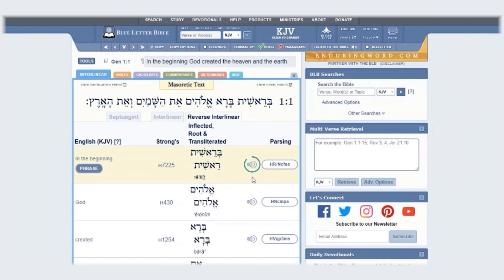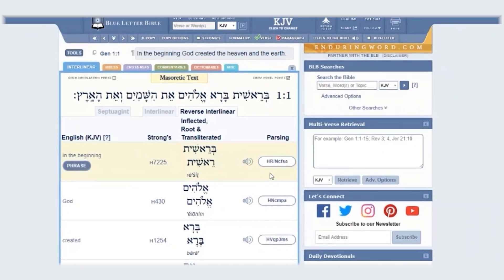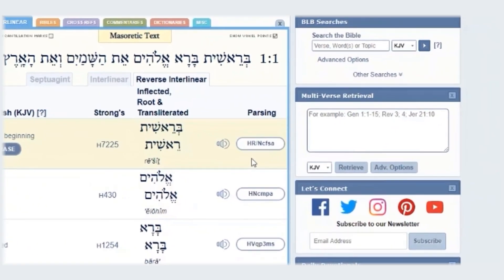You can also listen to the audio pronunciation of the root word by clicking on this button here. Now you have the parsing button.